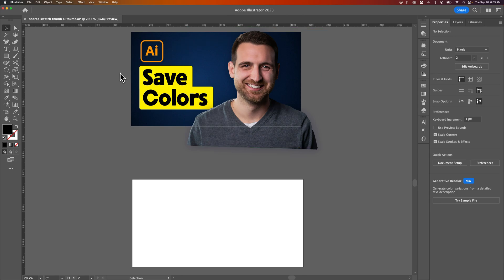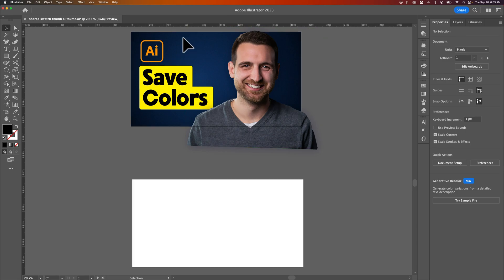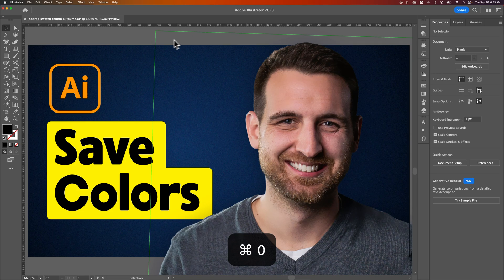So that can be helpful if you're trying to look at multiple artboards all at once. But then that Zoom to Fit would just be clicking on it, pressing Command or Control-Zero, and then now you've fit your artboard to your window here in Illustrator.